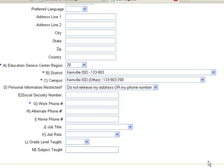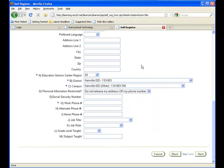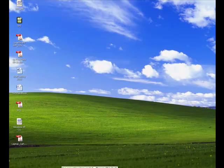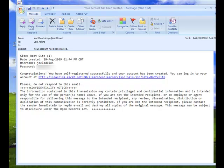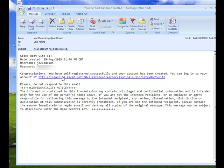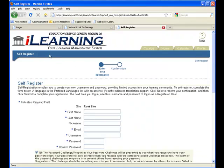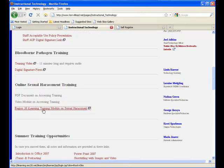Once you have filled in all of this information, click Next. Within seconds you should receive an email back from Region 20 at esc20workshops@esc20.net that includes your new username and password. From that email link, you can click to access the iLearning module again, or simply go back to the website and click the link to access the iLearning area.